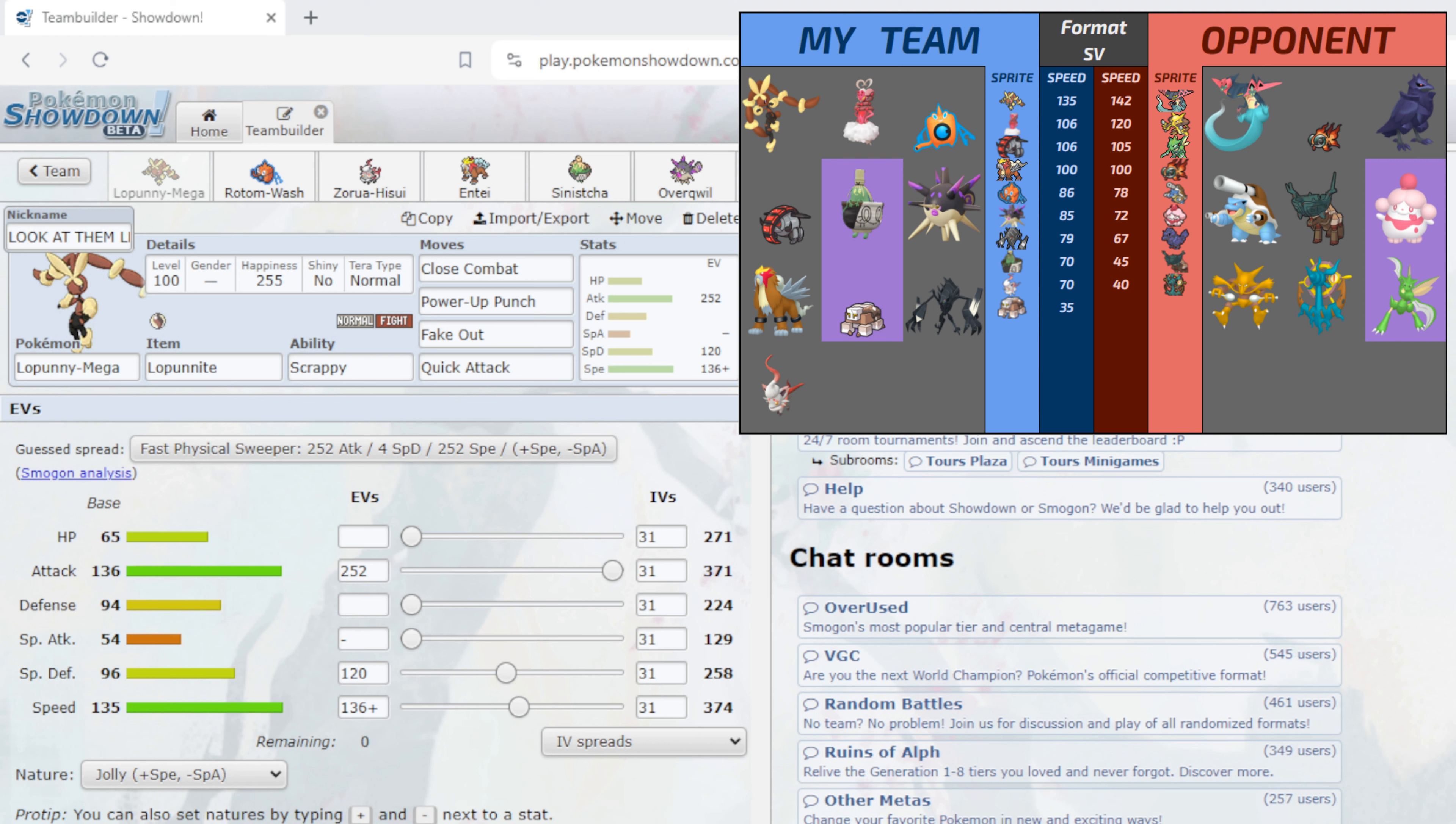Close Combat just eats into his team, especially if I can get one Power-Up Punch up. We're doing 53% minimum to a max HP max defense Bold nature Corviknight. If we can get one Power-Up Punch off we are claiming some lives. Fake Out and Quick Attack because we have Scrappy is doing a lot to Dragapult.